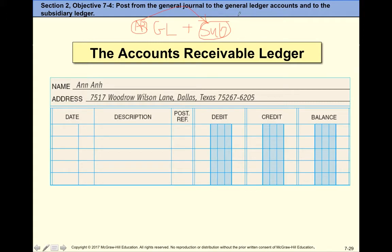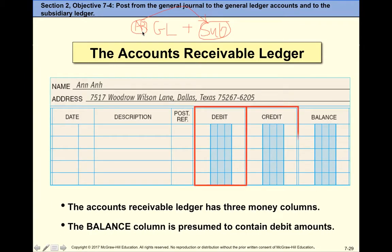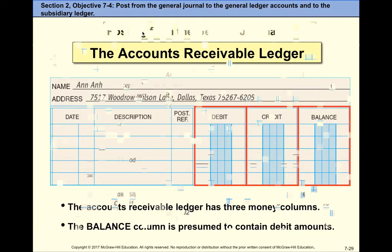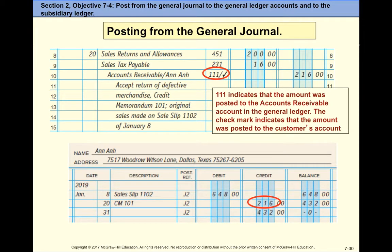The total of all subsidiary ledger accounts must equal the Accounts Receivable balance in the general ledger. Accounts Receivable is called the control account — it shows one total, subdivided per customer. The total of all customers must equal the AR balance in the general ledger. That's what this part of the chapter covers.